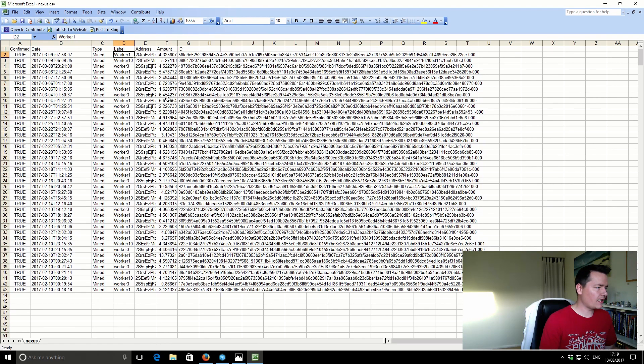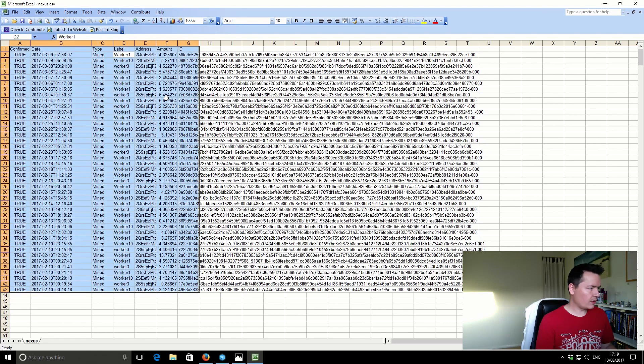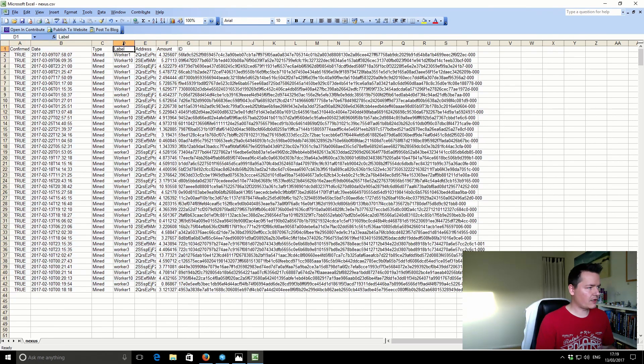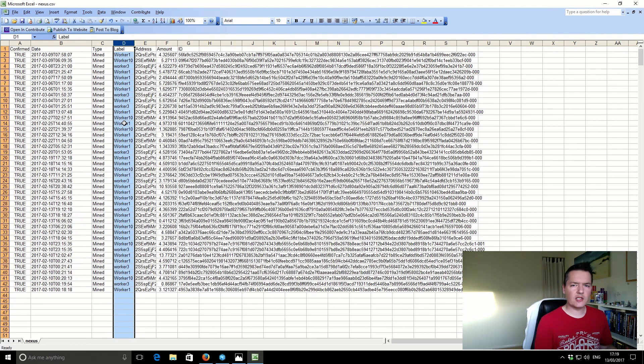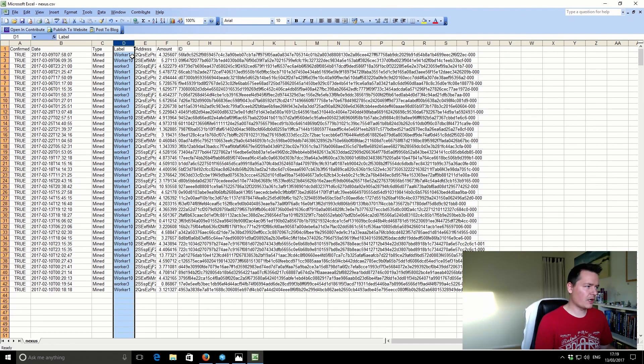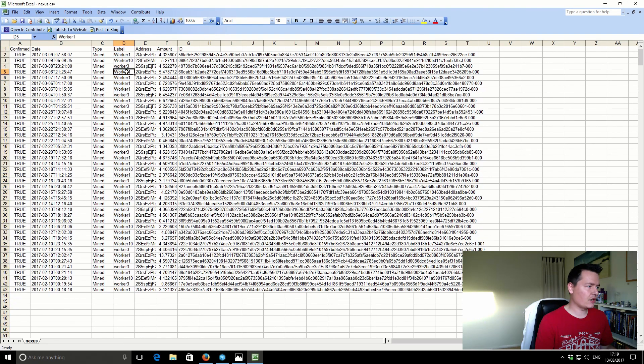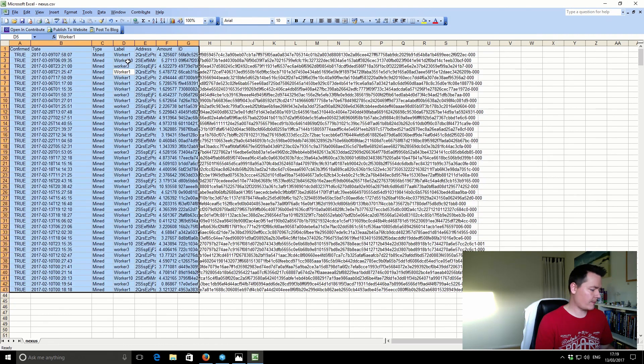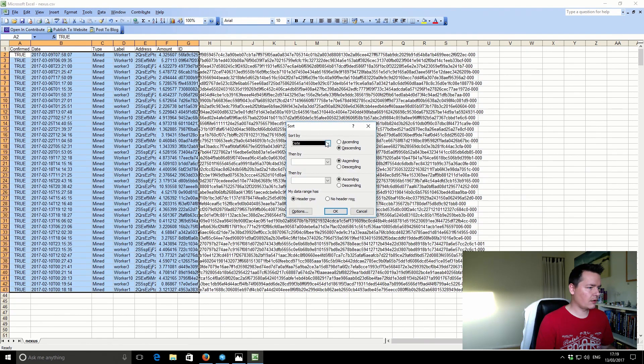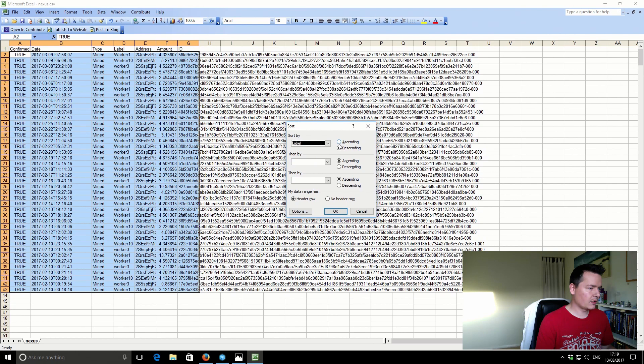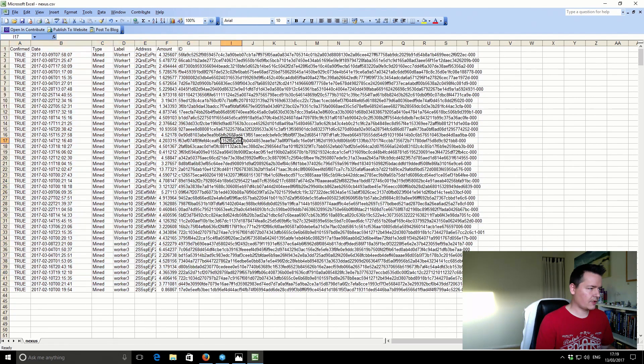So now we've got the 10th of February at the bottom up to the 10th of March. The next thing I'm going to do is just sort by, you can see this column D, you've got all the worker references. So what I've got is each one of my Nexus CPU miners. I've got each one working using a different address. And then that way I can track the earnings from each one of them. So I'm just going to sort by column D. Which is the label. Ascending.